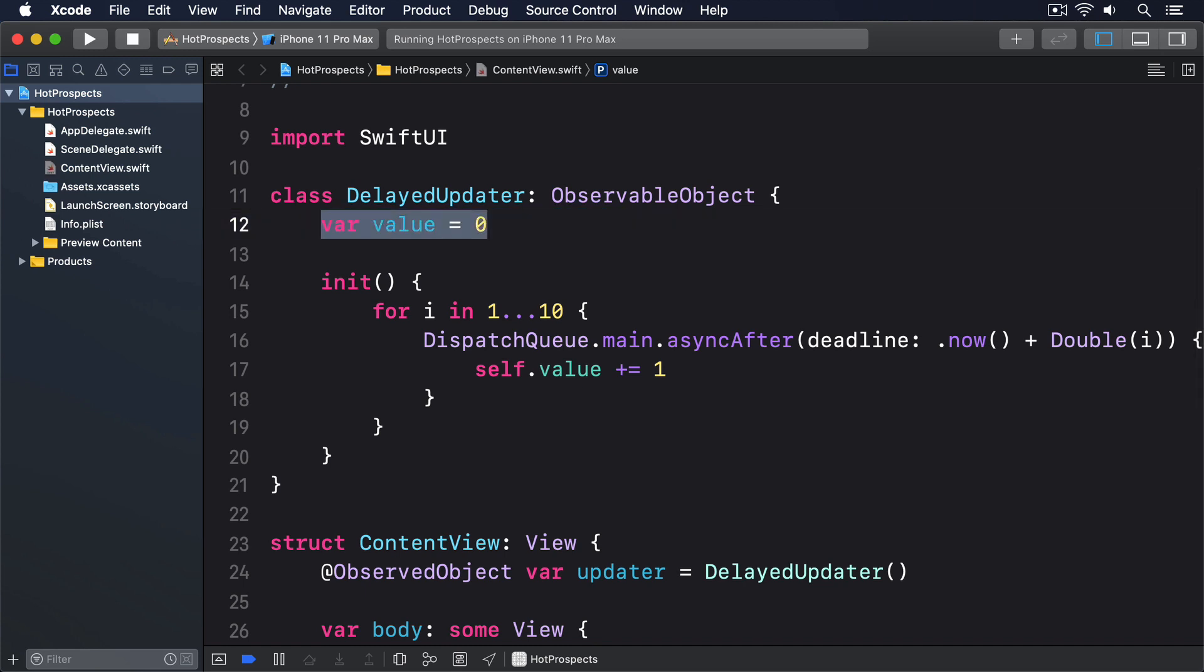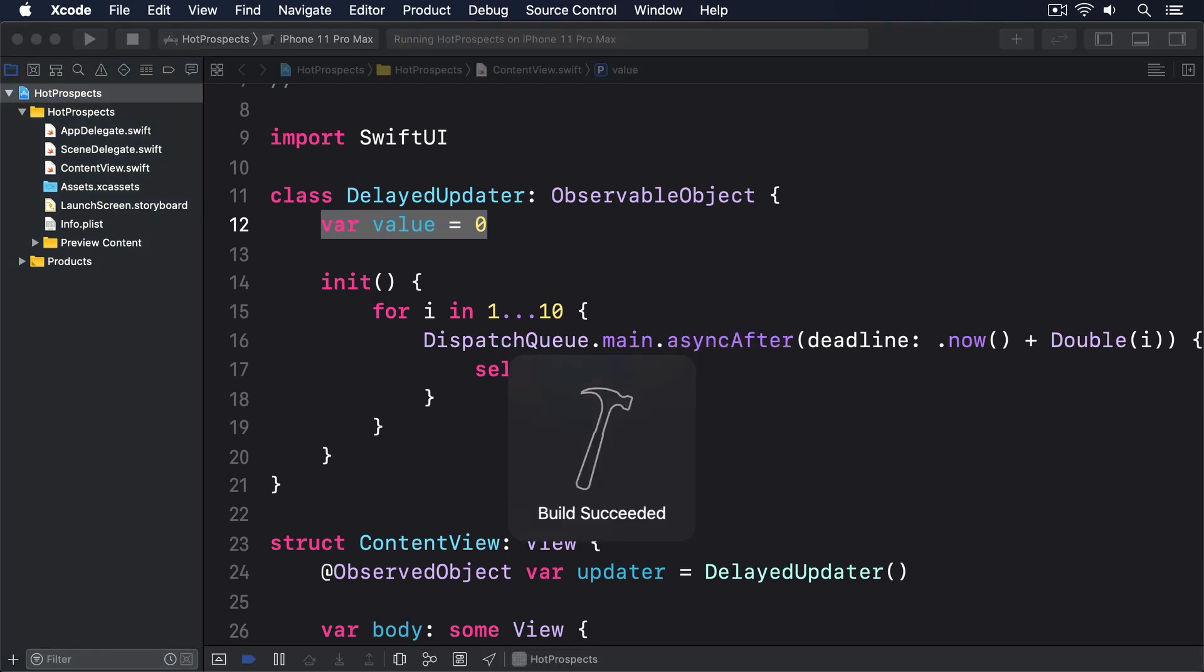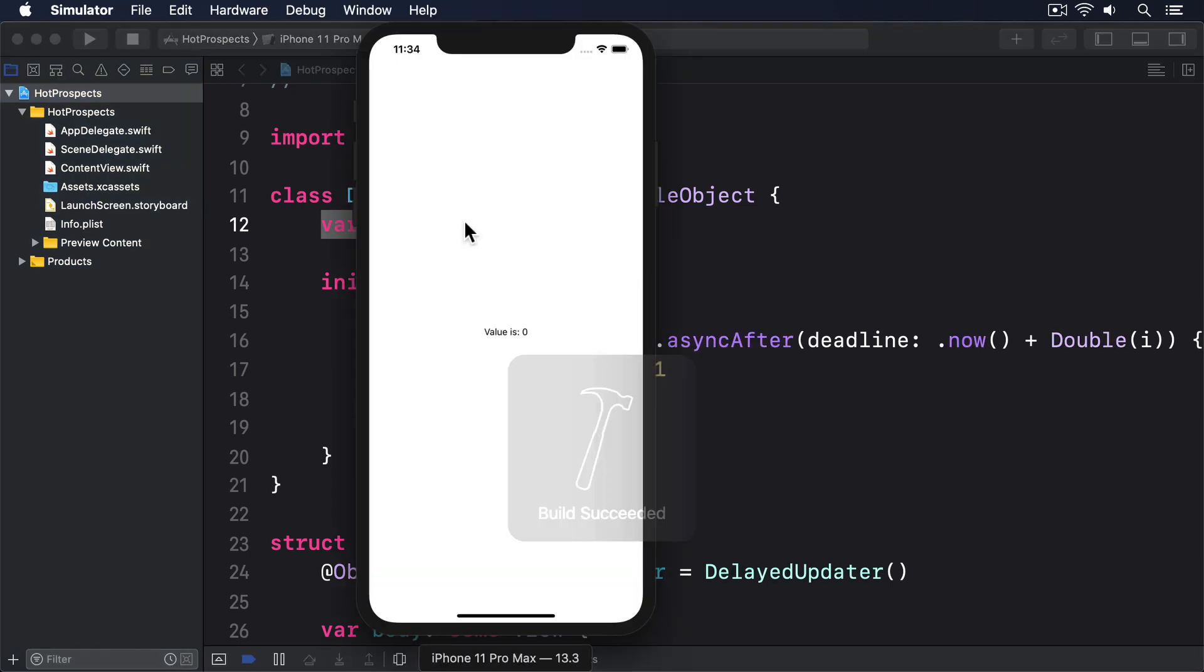Behind the scenes, all the asyncAfter work is still happening, but it doesn't cause the UI to refresh anymore, because no change notifications are being sent out.